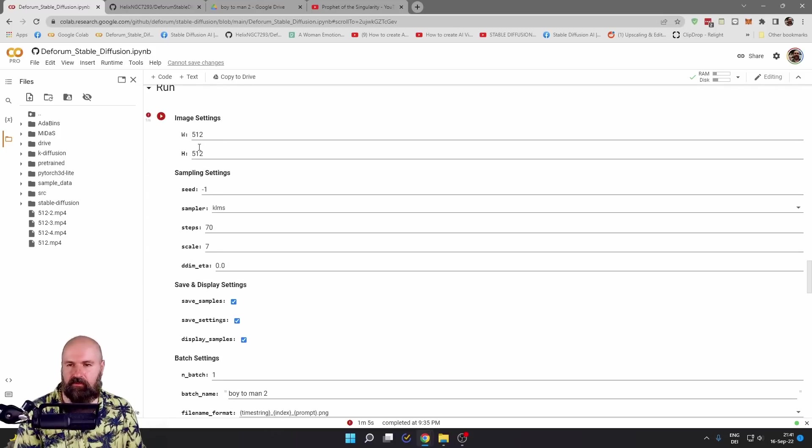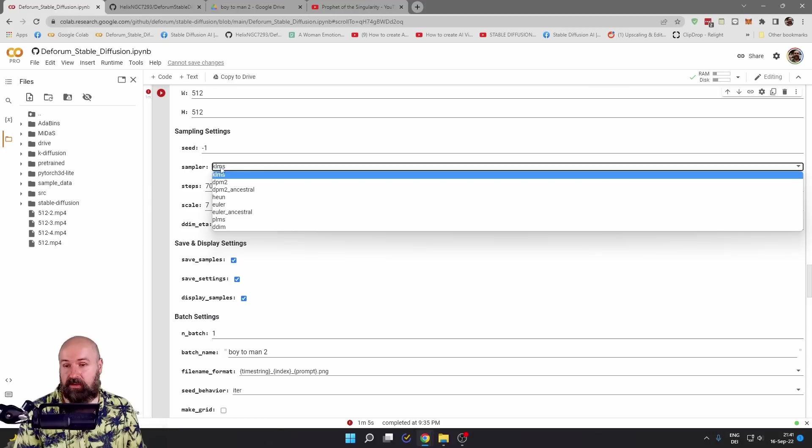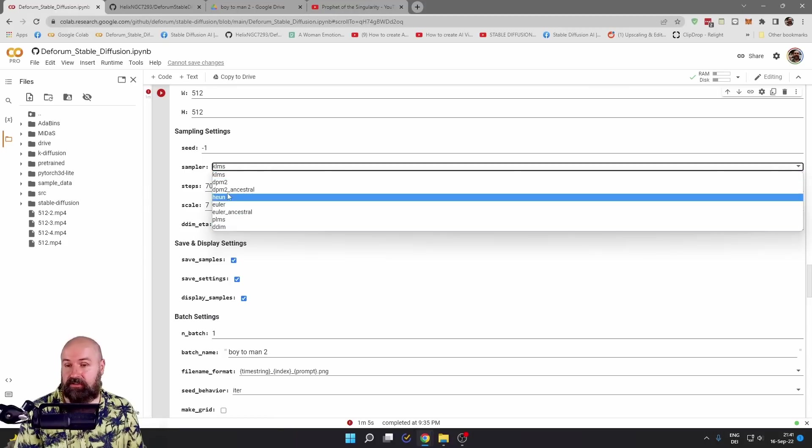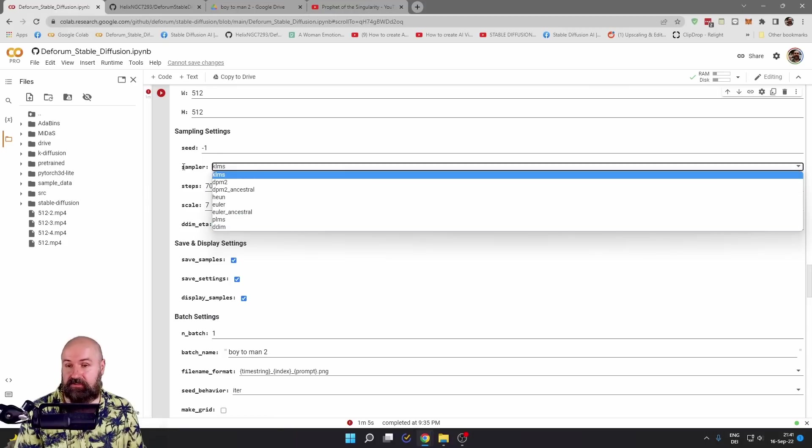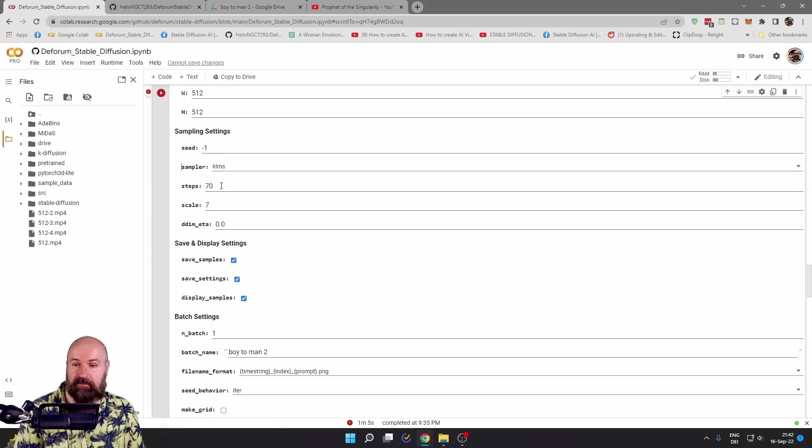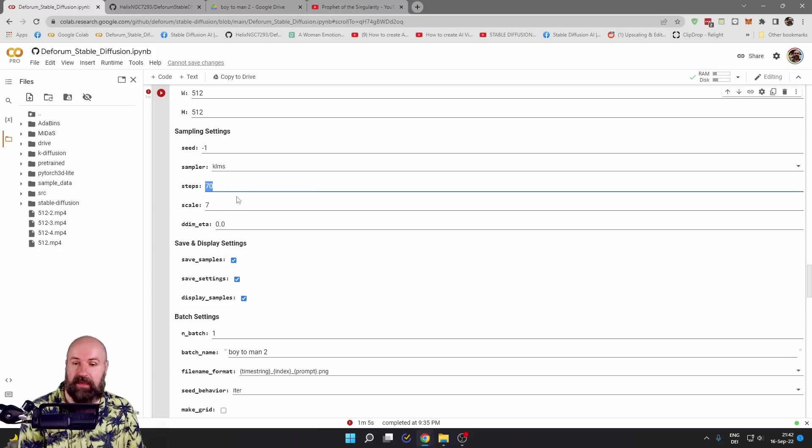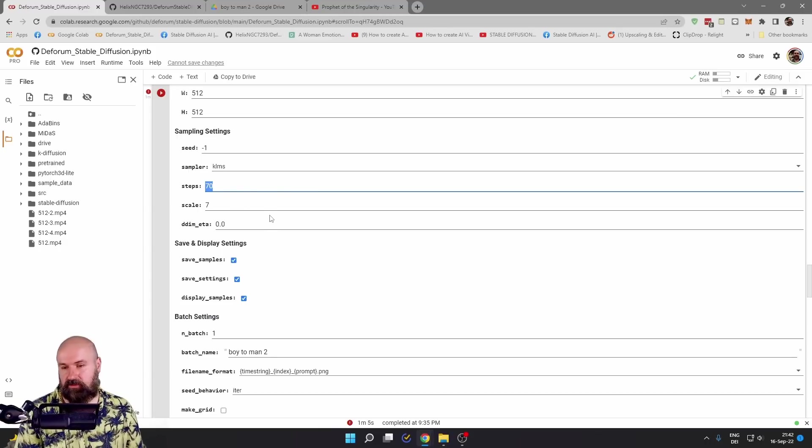Down here in the settings, I set up the same resolution as the video. For the seed, I set minus one. You can try out different samplers to see what kind of result you're getting. You can also set up the steps here. And this has an influence on how many steps are used based on the weight of the image.